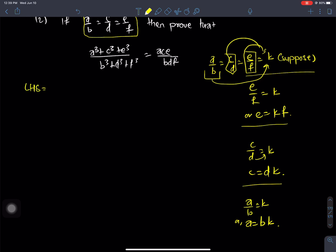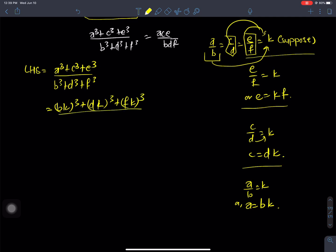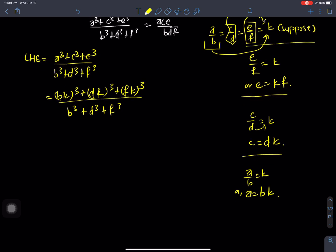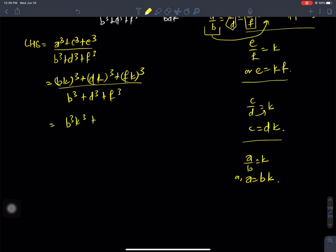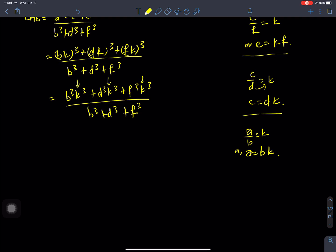LHS is equals to a cube plus c cube plus e cube by b cube plus d cube plus f cube. Now substituting the values: we get bk whole cube plus dk whole cube plus fk whole cube, divided by b cube plus d cube plus f cube.